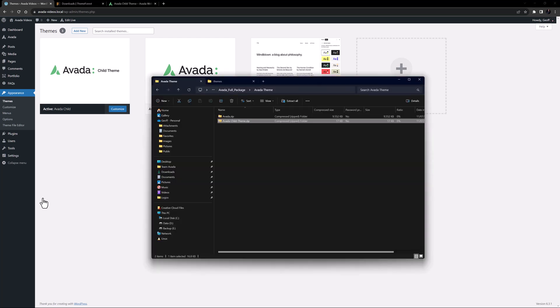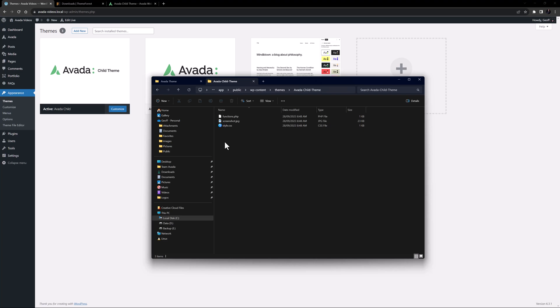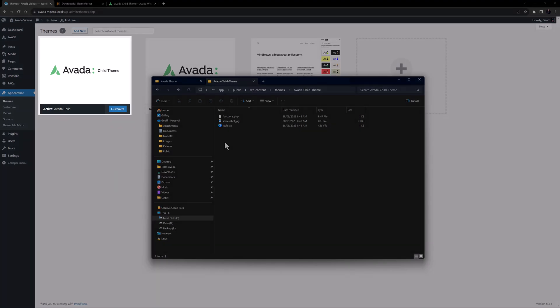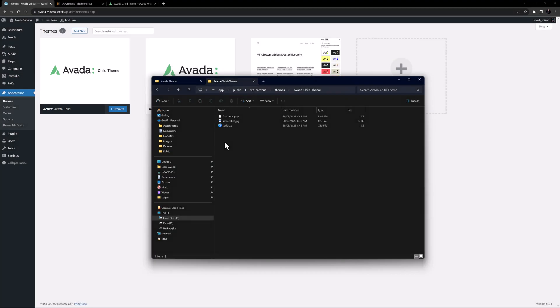And if I open my local install child theme folder, we can see that's what we have here, with the addition of a file to display the child theme thumbnail we can see here. The functions.php and the style.css files are basically empty, and as such, everything still works exactly as it does with just the parent theme installed.